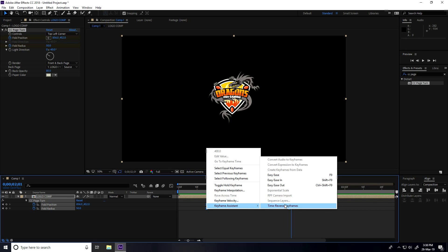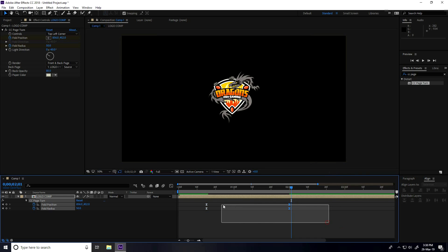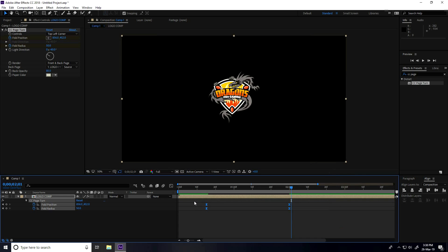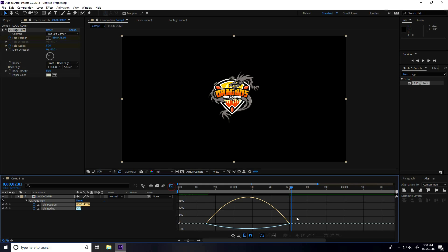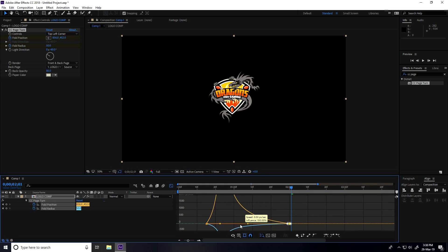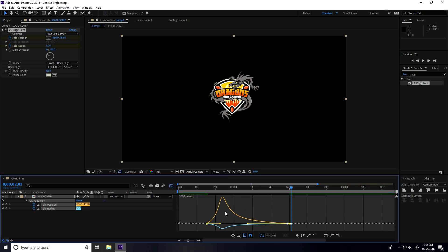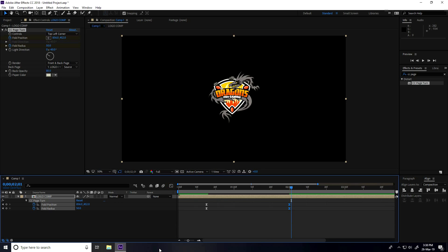Select your logo comp, press U to show all keyframes, select all keyframes, and press F9 for Easy Ease. Then again select the keyframes, go to the graph editor, and click on graph editor.